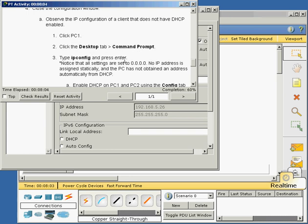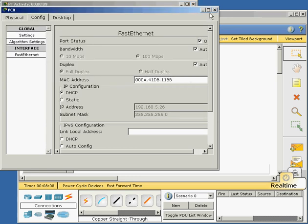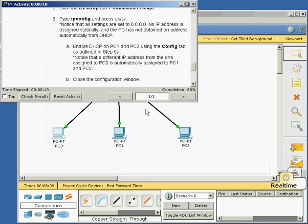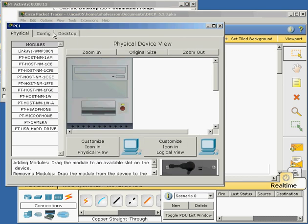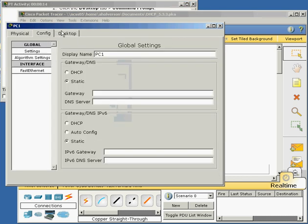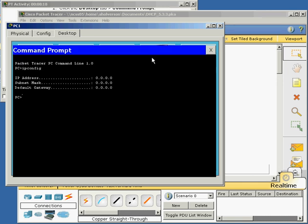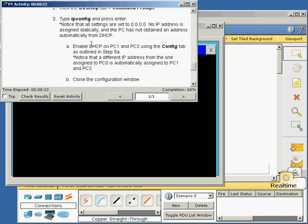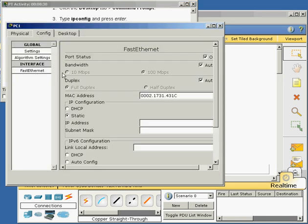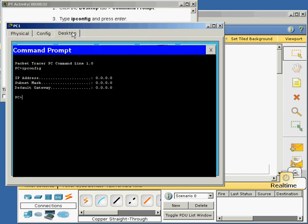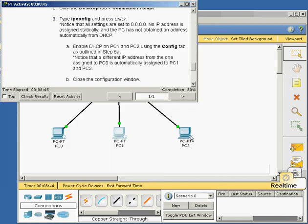We're going to do the same thing for PC1. We're going to take a look at command prompt on PC1. IP config. We see it does not have an IP address. So then they want us to enable DHCP on PC1. We're going to go to config, fast ethernet, DHCP. Redo the command and now we can see the next available IP address has been assigned to us. We're going to do the exact same thing on PC2.